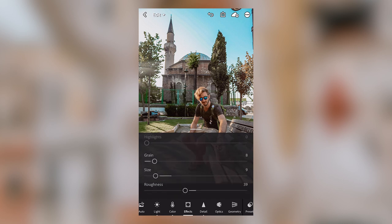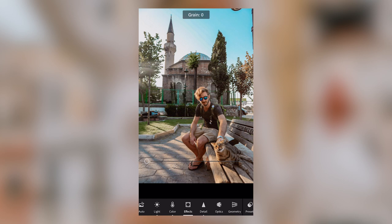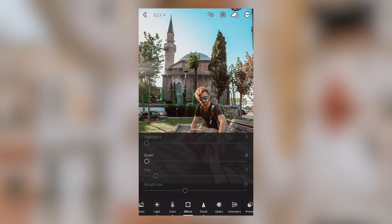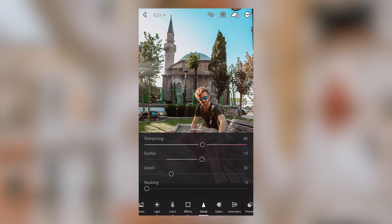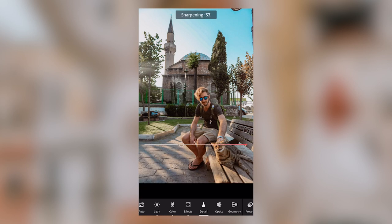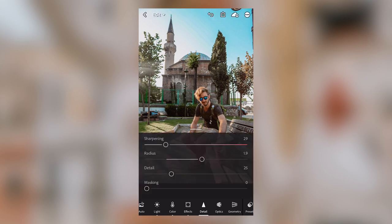If there is grain applied, you can lower it back down to zero and see if that does anything. We can also check to see if the sharpening in the preset is making the photo look a bit grainy. Go over to Detail and lower the sharpening — and it actually seems like that made a pretty big difference.